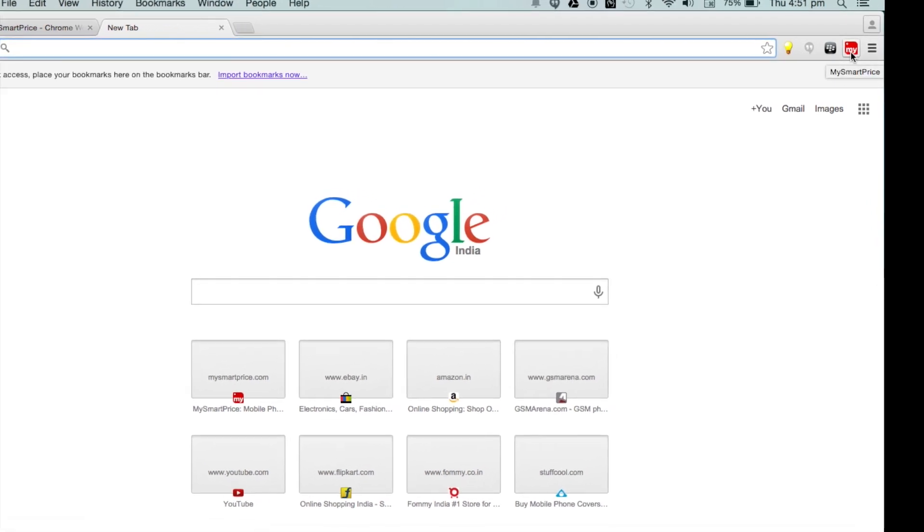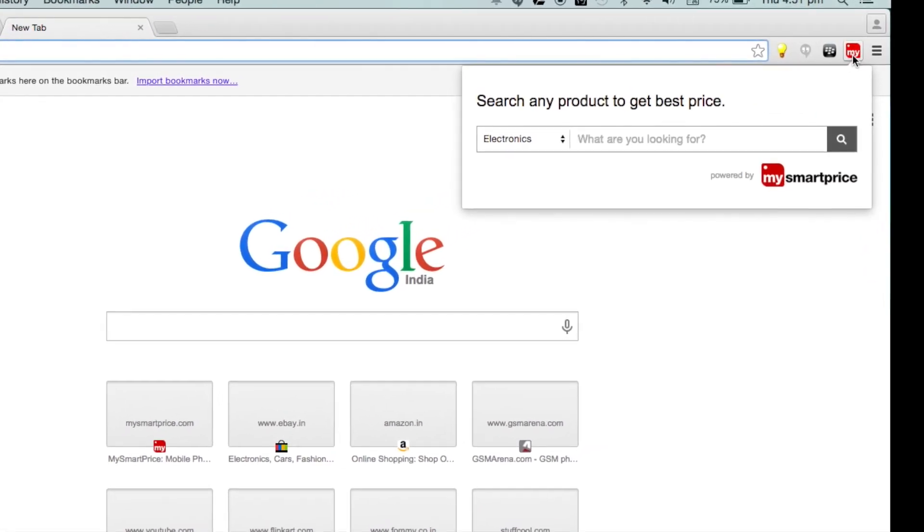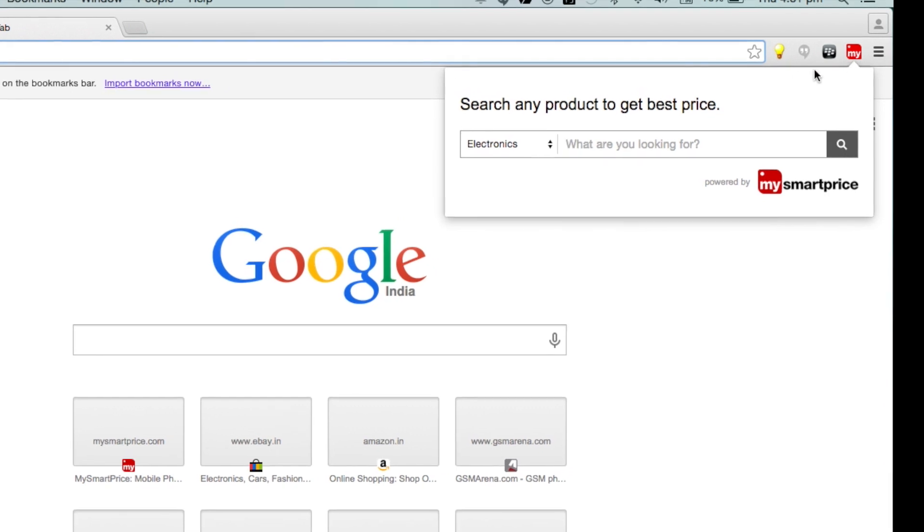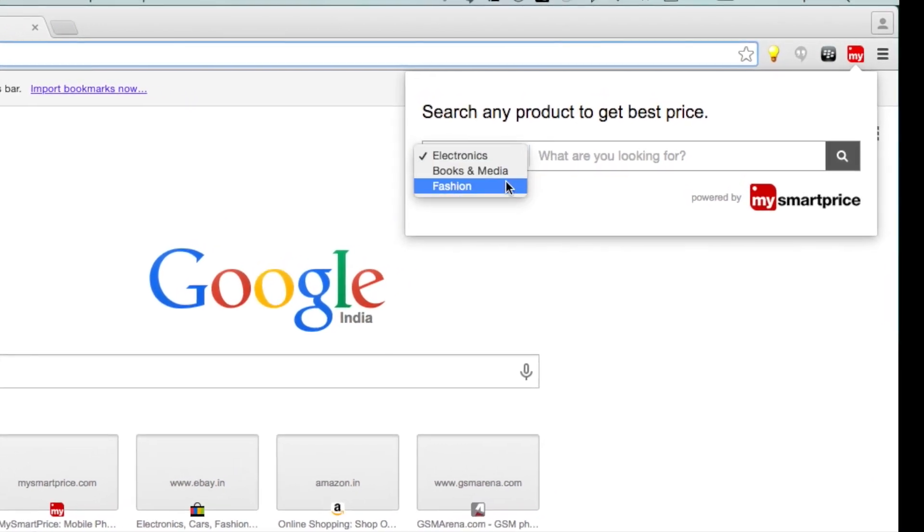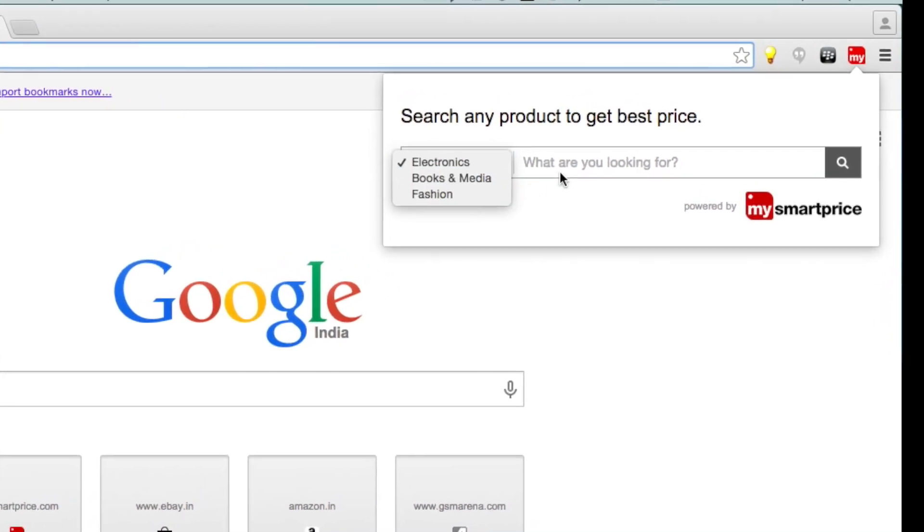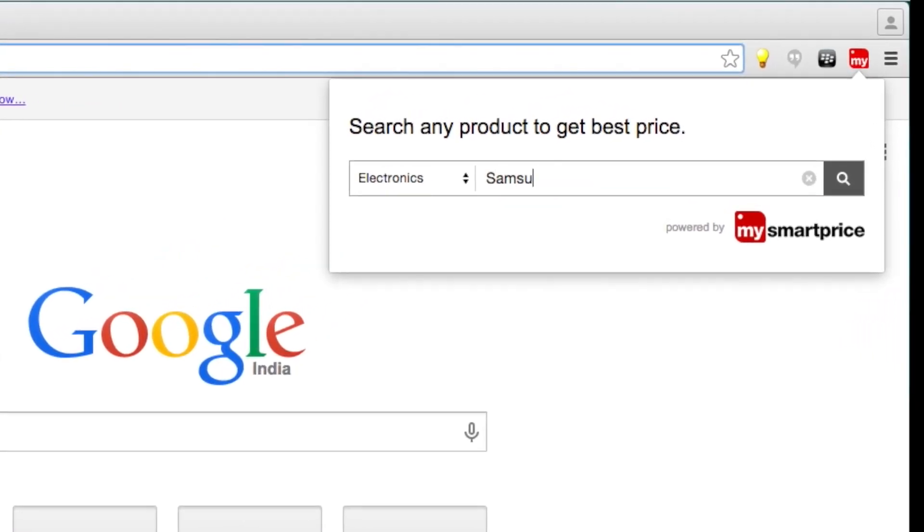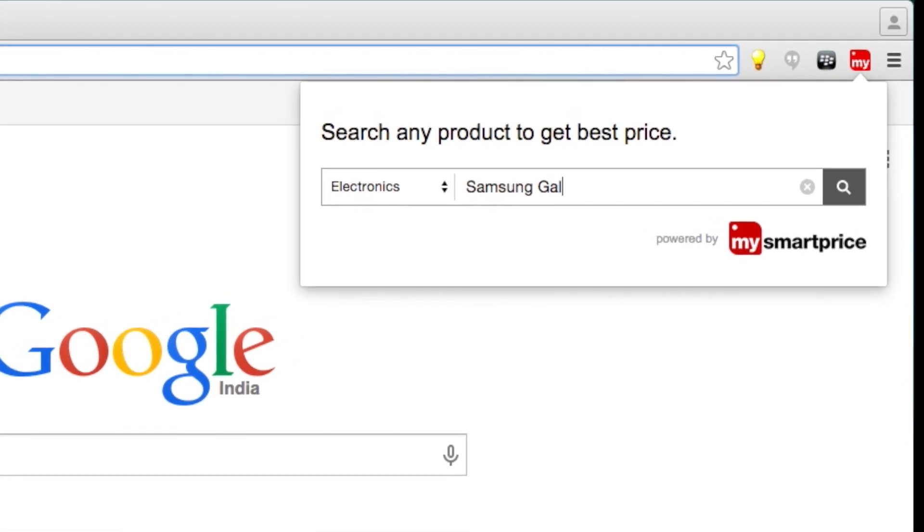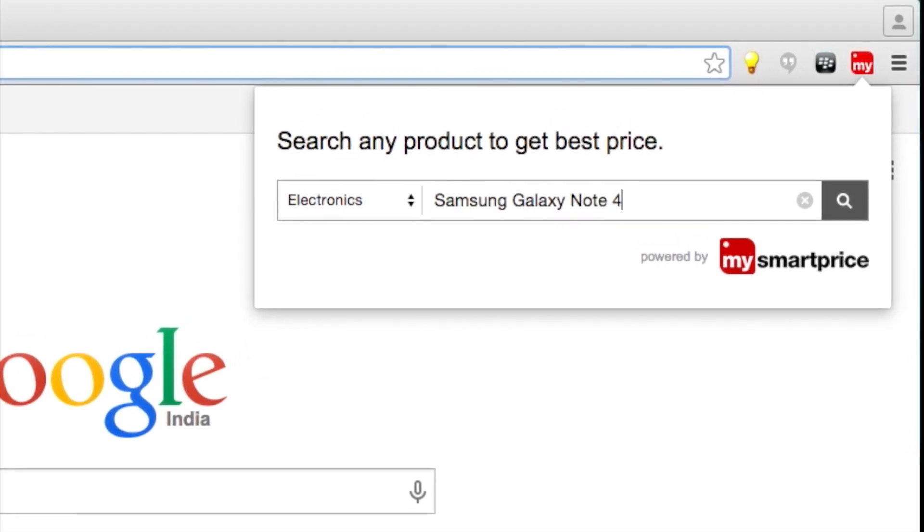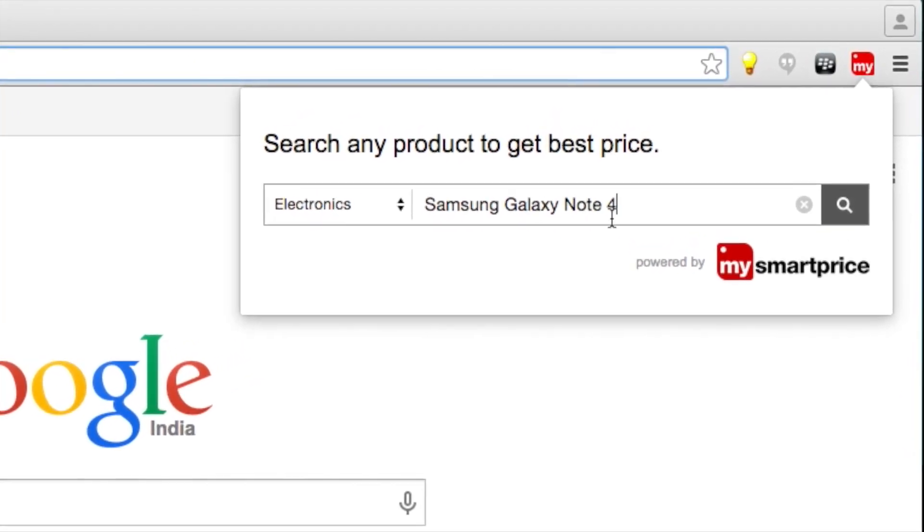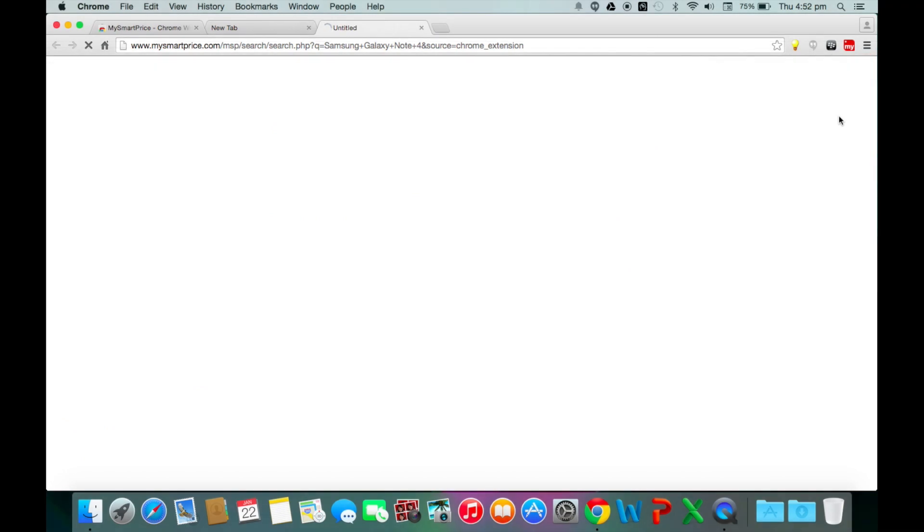A window will pop up and present options to choose categories like electronics, books and media and fashion. For example, if I want to check the best prices for Samsung Galaxy Note 4, I type the same in the search box and click on the search icon.